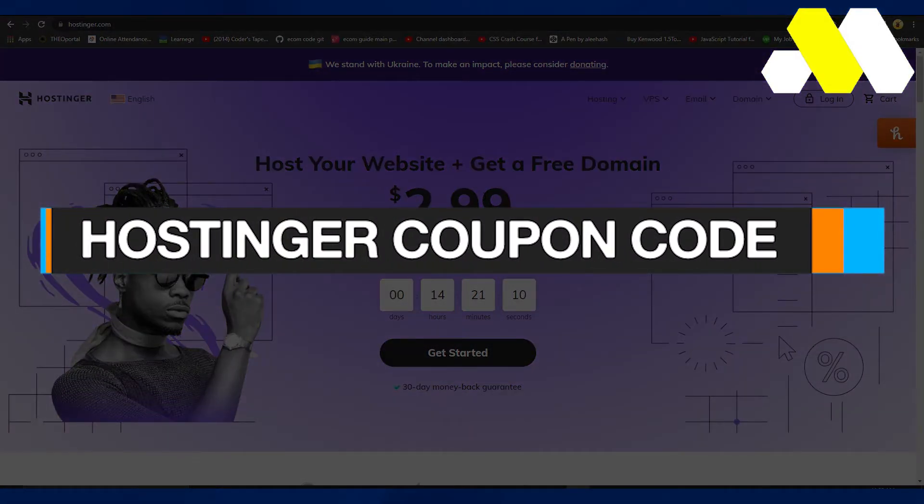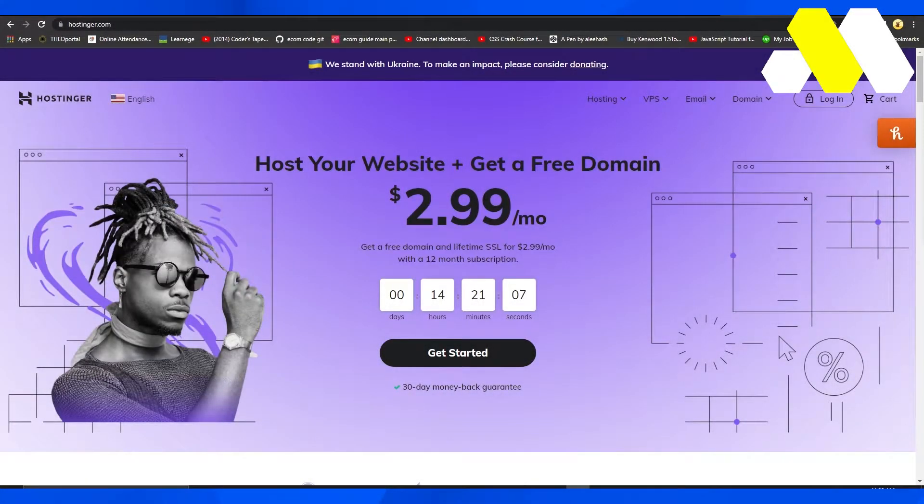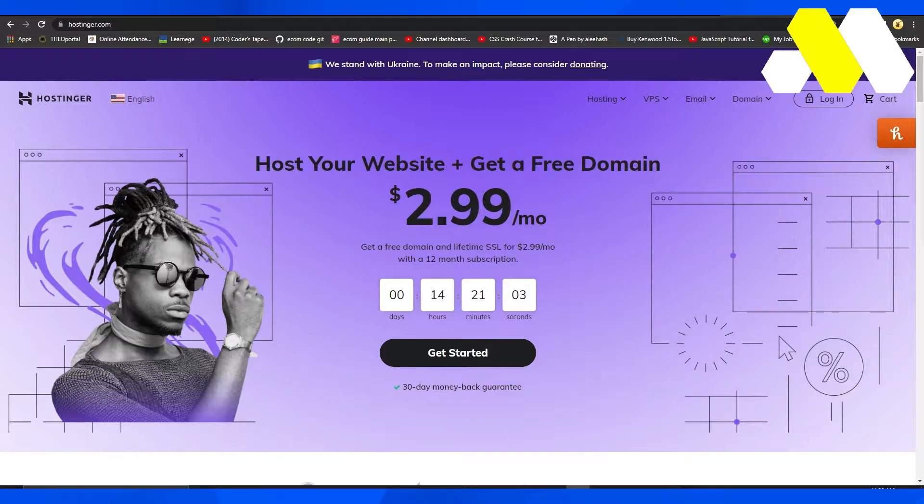Hostinger coupon codes. Hi guys, welcome back to How to Solution. In this video I will show you how you can get coupon codes for Hostinger.